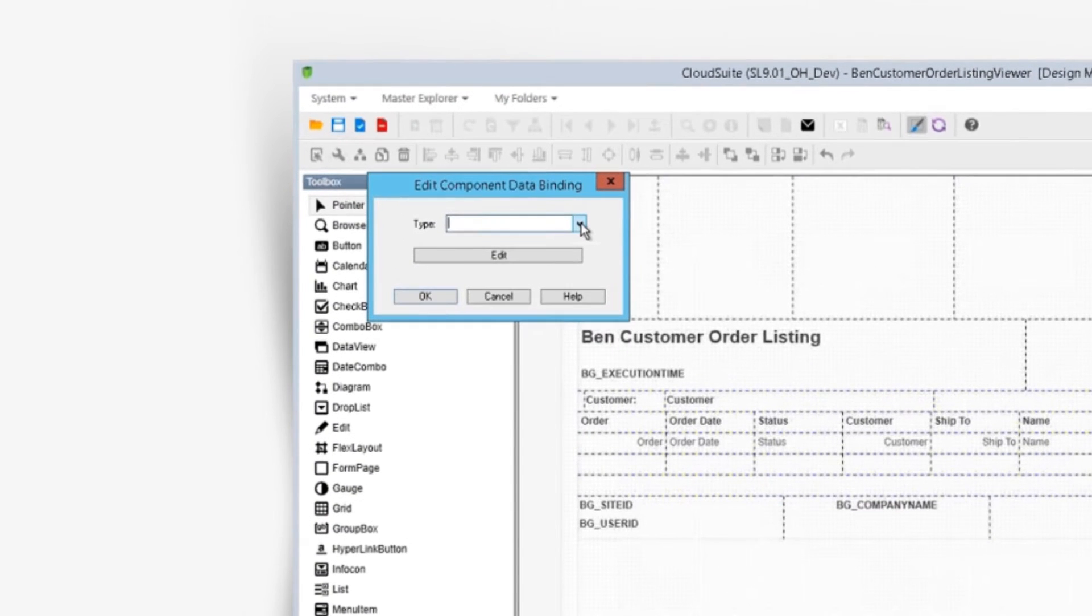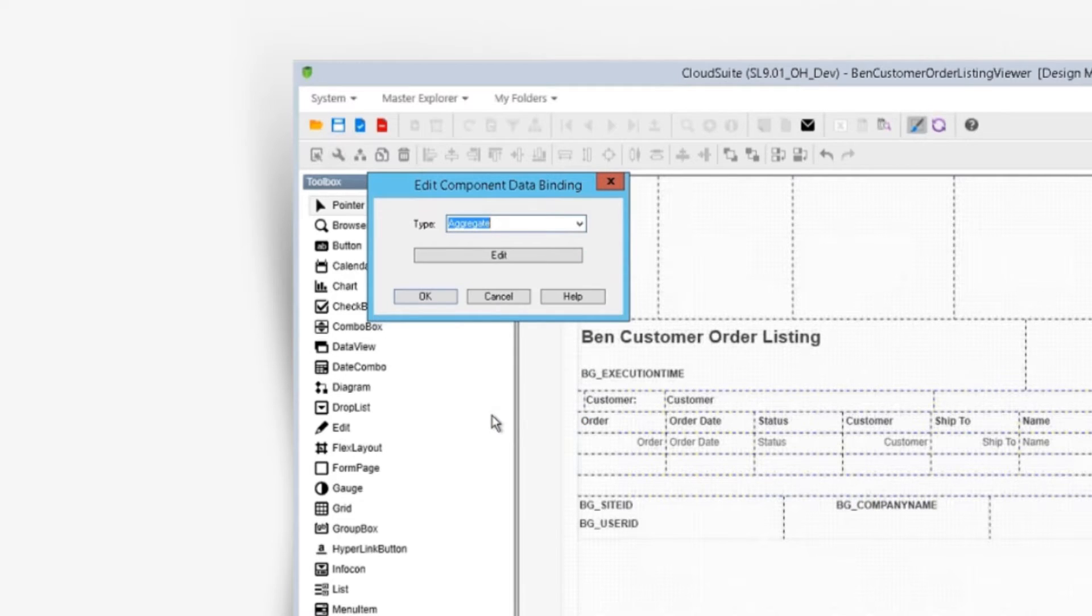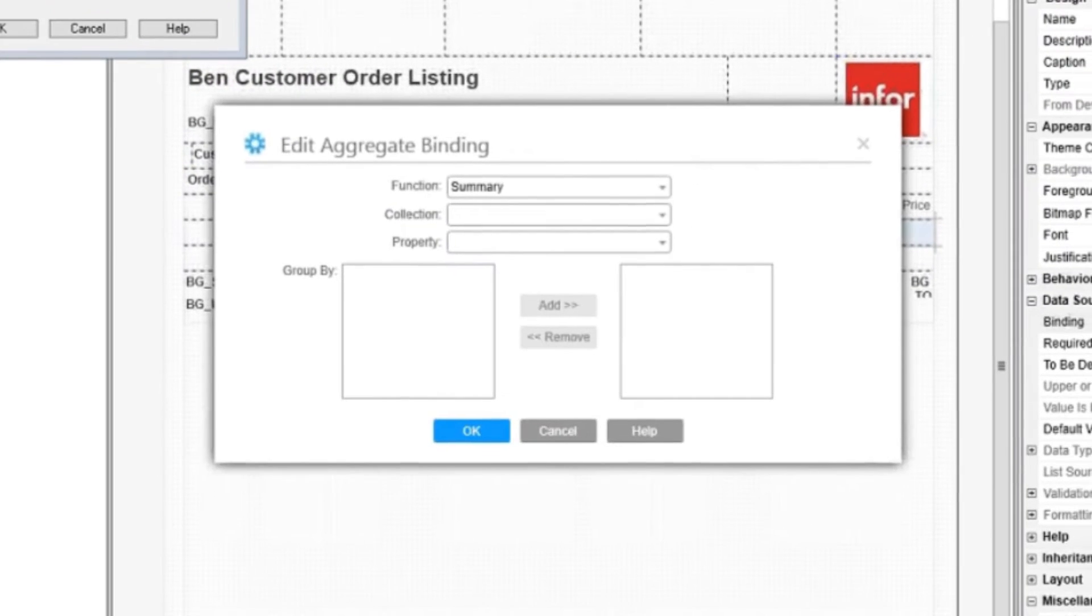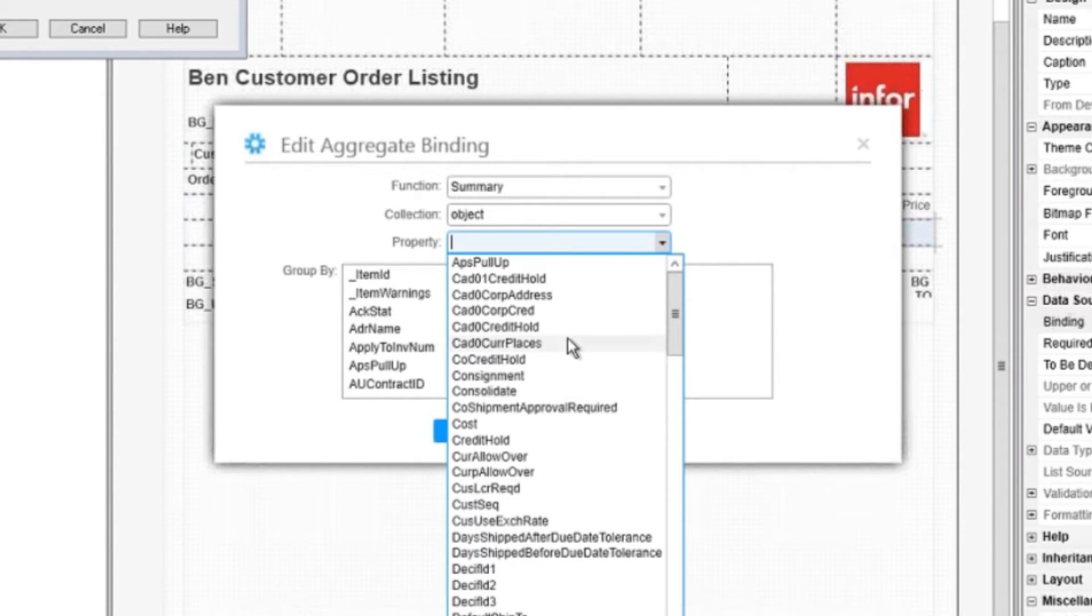Binding values here is the same too. Click the ellipsis and we can select aggregate value for the data type. This feature was added as part of form reporting and can be used on any mongoose form.